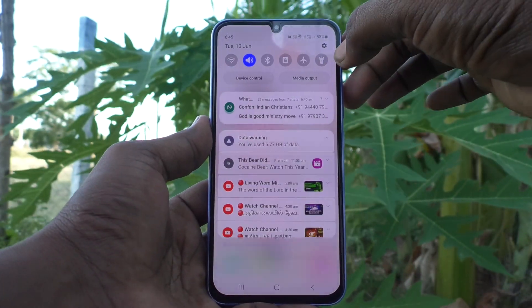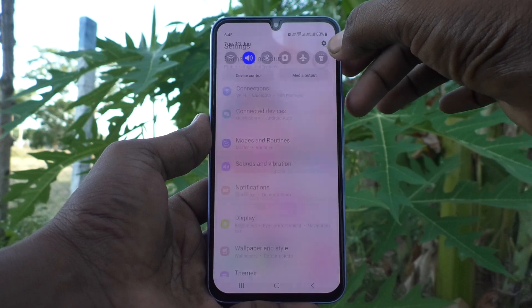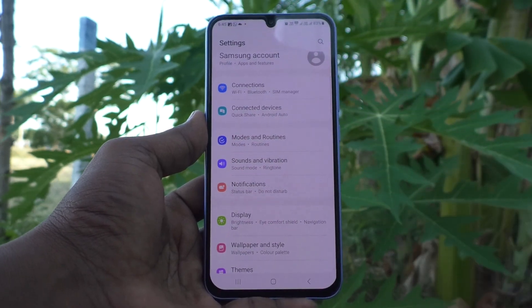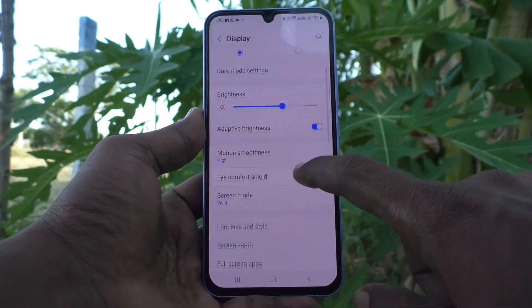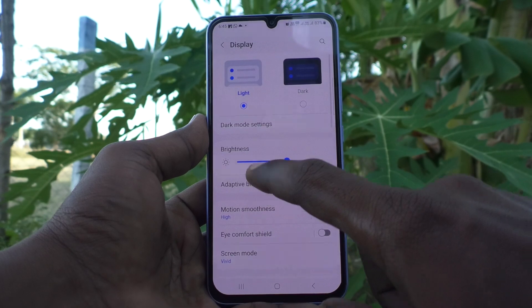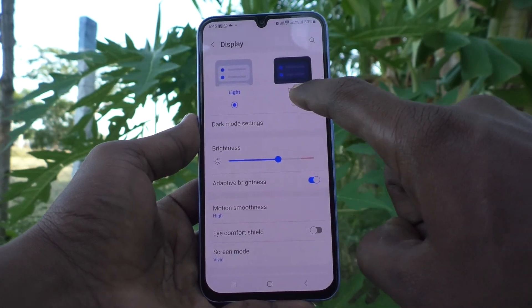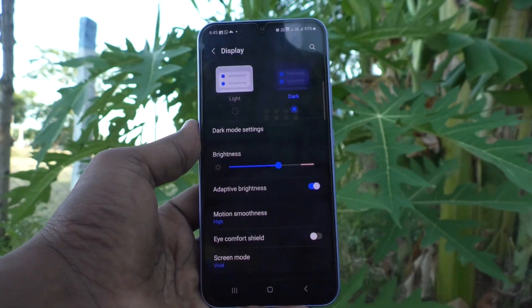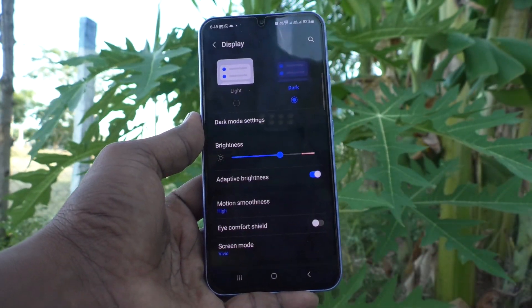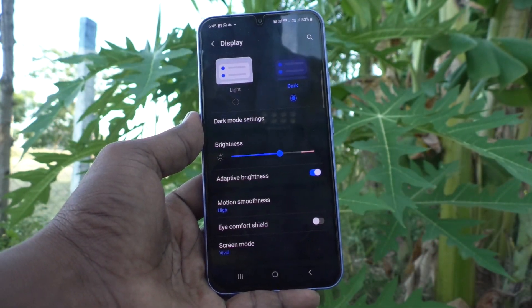First of all, go to the Settings of your phone, then go to Display, then click the dark button here. Dark mode will be instantly applied — see here.